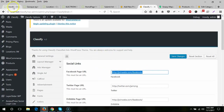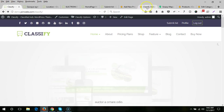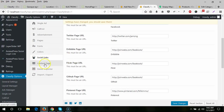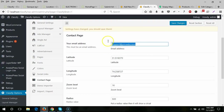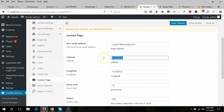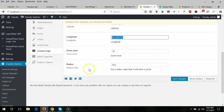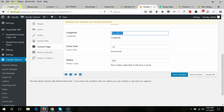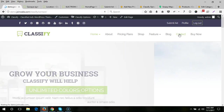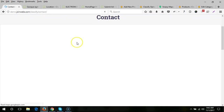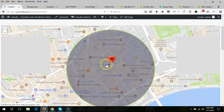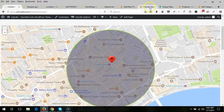For social links, when you put in a link the corresponding icon will appear in the header, and if you remove the link the icon will be hidden. For the contact page, you need to enter your email, latitude, longitude, zoom level, and radius — the map will be displayed accordingly. If you don't put a radius value, the radius circle will be removed.